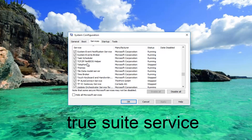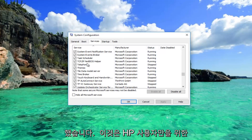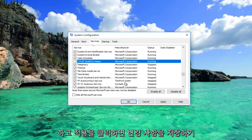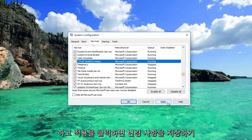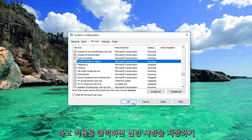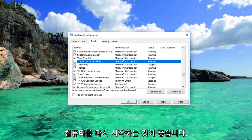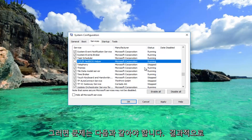Once you've found that service — again, this is for HP users only — what you would do is uncheck the box next to it, then click Apply and OK. You'll be prompted to restart your computer to save the changes. I recommend you restart your computer and your problem should be resolved.